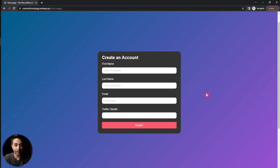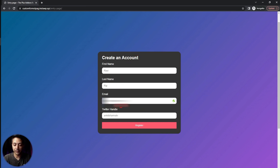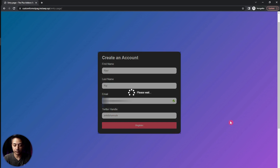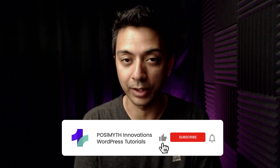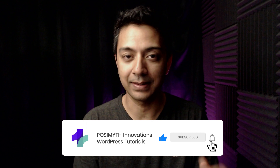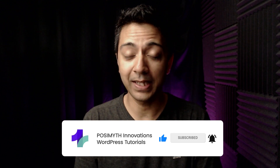Let's open the form in a private window and fill it out. We enter all the details, complete email validation, and fill in our custom Twitter handle field, then click Register. As configured in the settings, the user is redirected to the services/pricing page after sign-up. We also received the custom confirmation email, which can be customized in the settings.